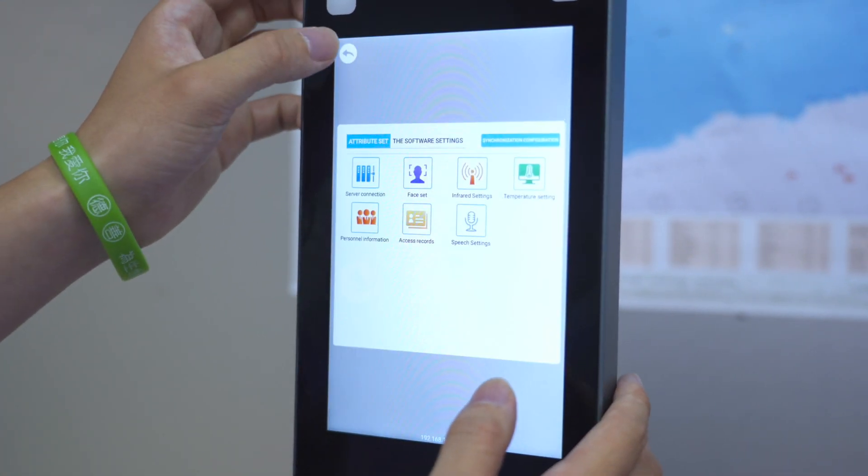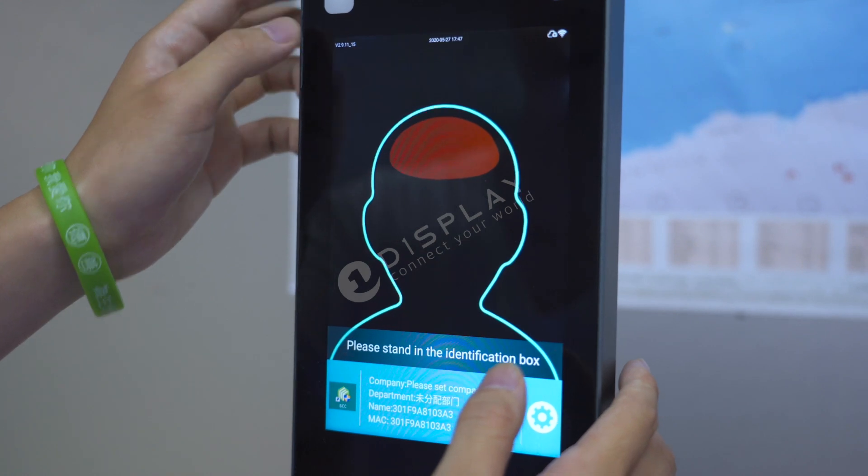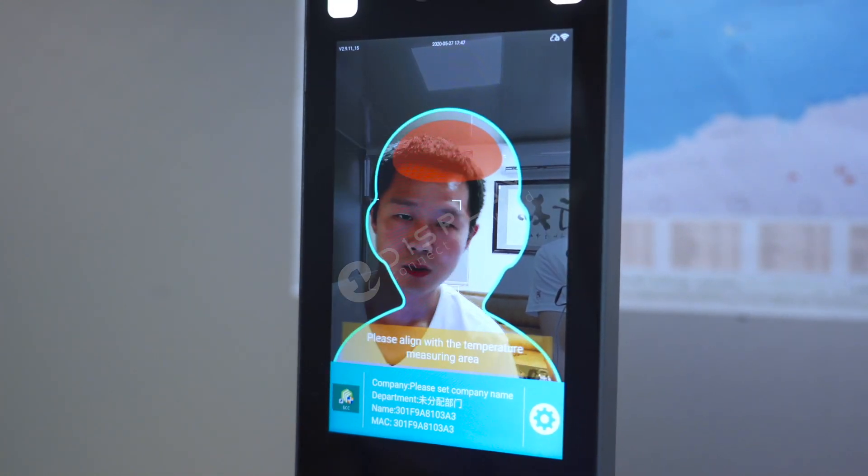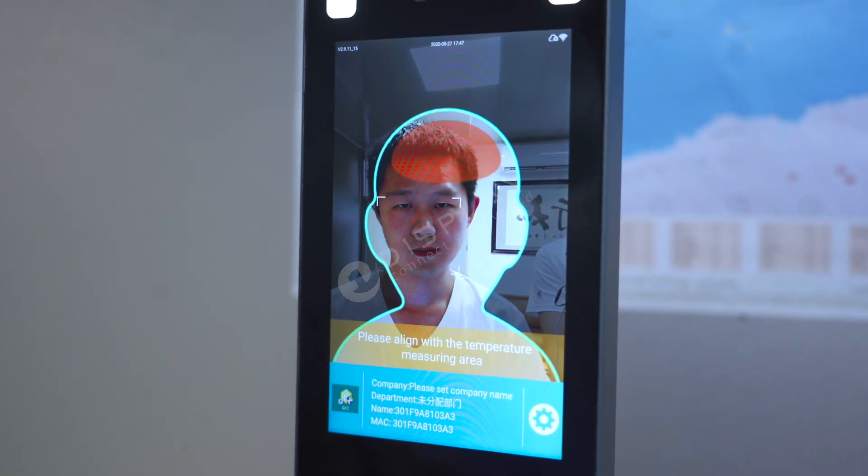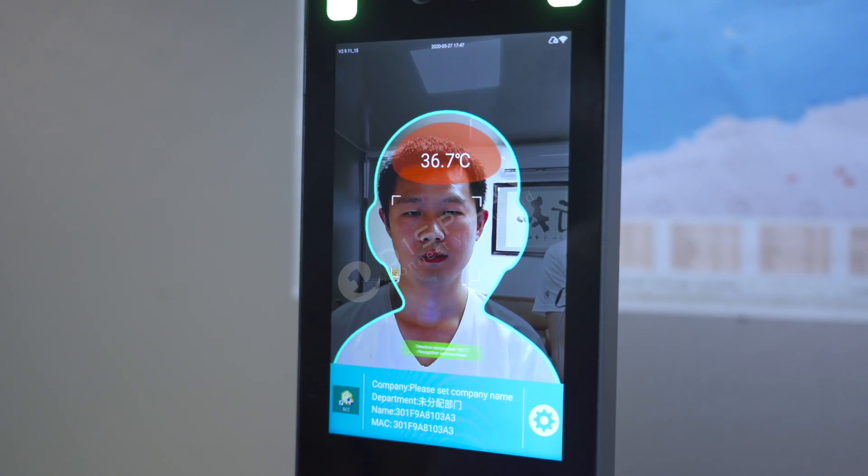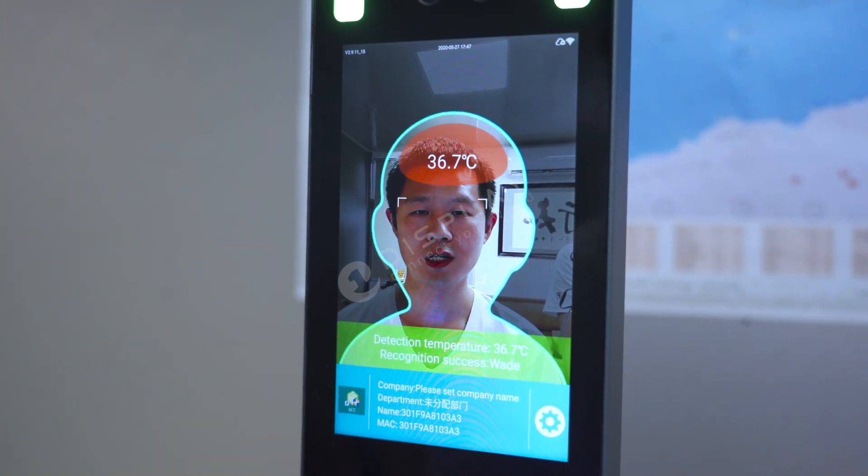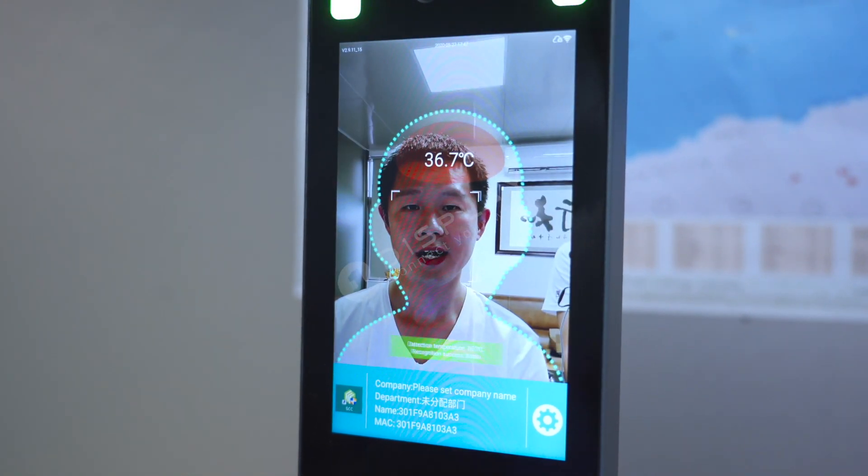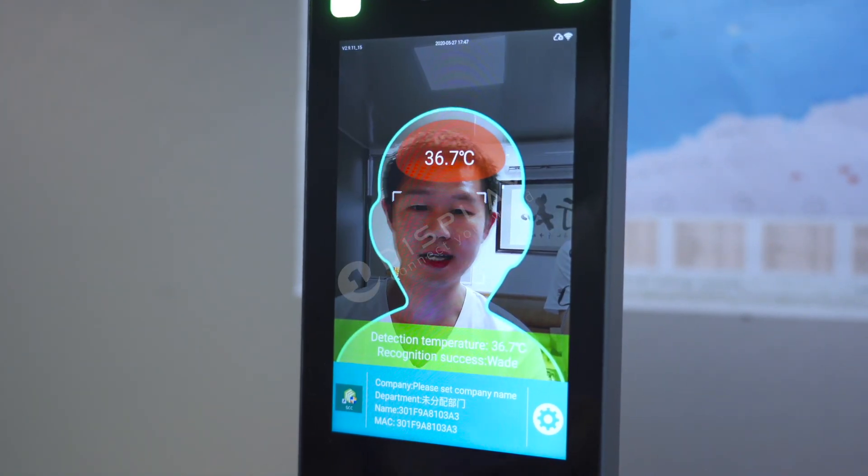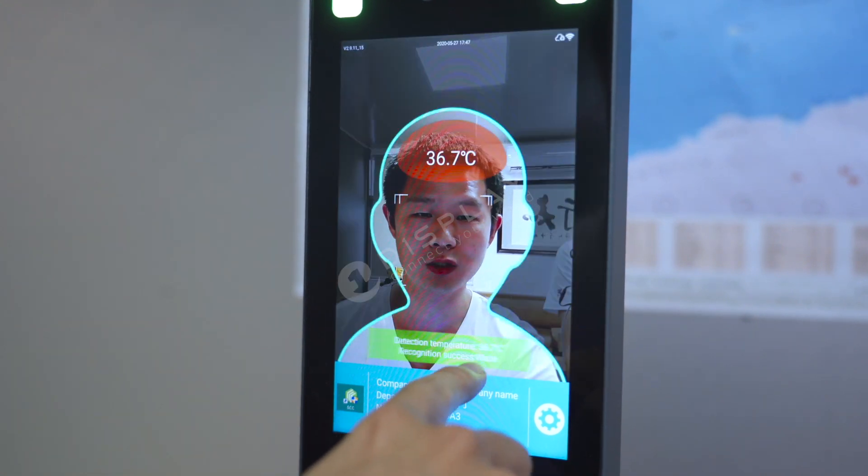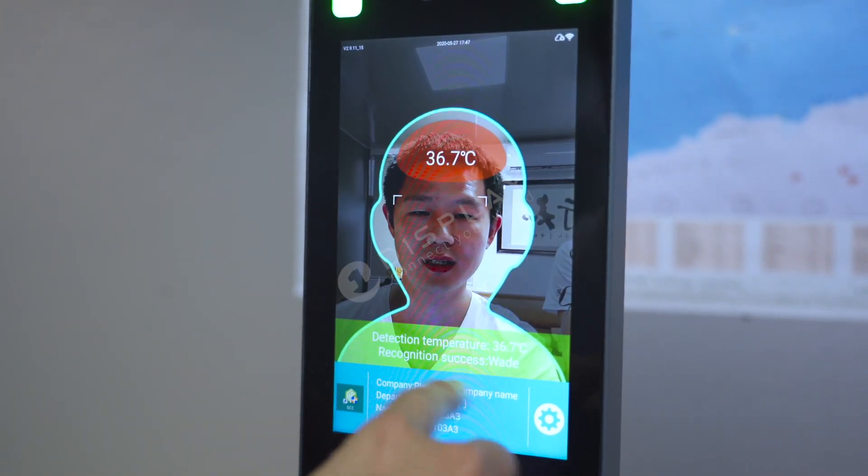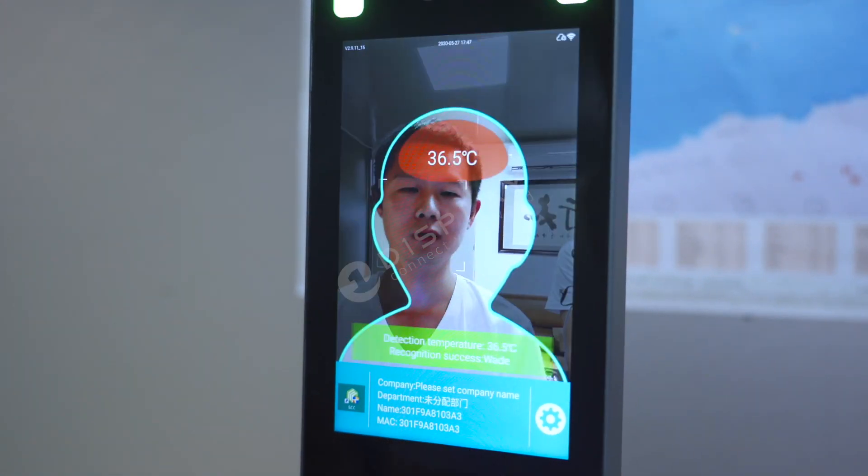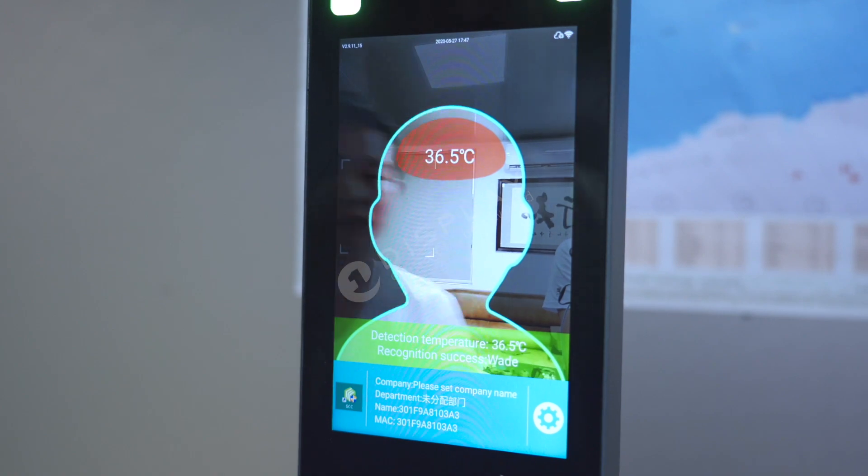Back, back. Please align with the temperature measuring out. The temperature is normal, 36.7 degrees. So when I stand before this machine, it has recognized that my name is Wei and shows my temperature also. Easy?